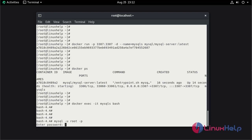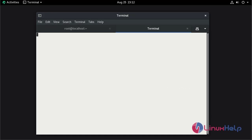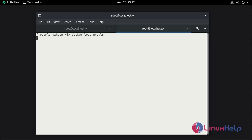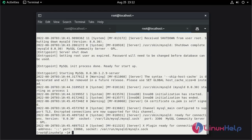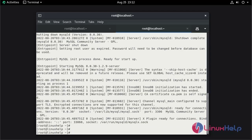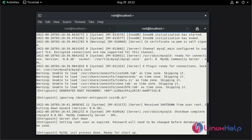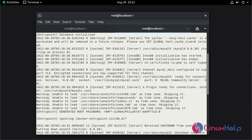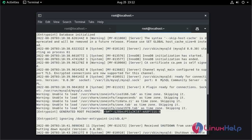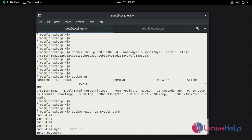For password we need to check the MySQL log status. So that open the new terminal. Here use the docker log command. By this we can find the docker MySQL log file. This is the root generated password. Paste here.